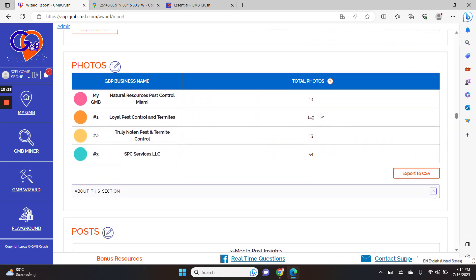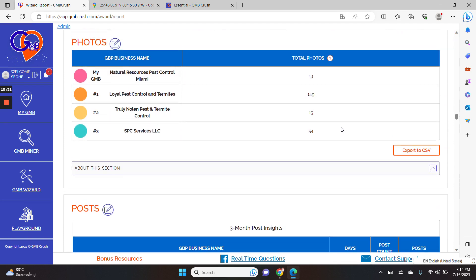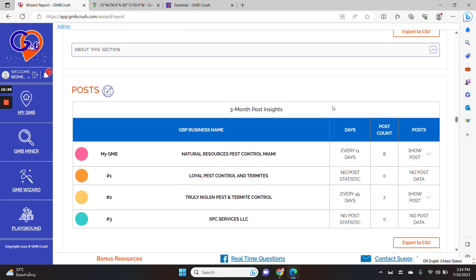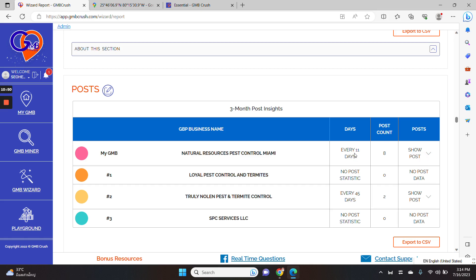We have insights about the photos. So number of photos published by each listing. And boom, we have included several additional data points, regarding the Google business post. So my chosen GMB is posting every 11 days and the total post count is eight.